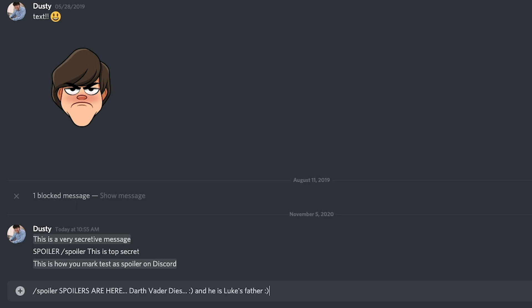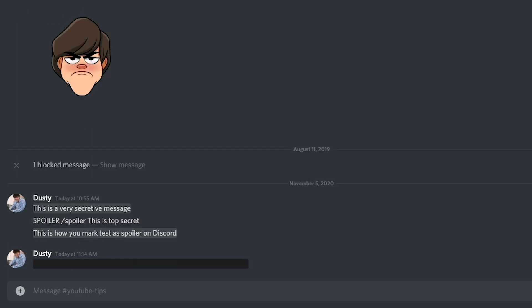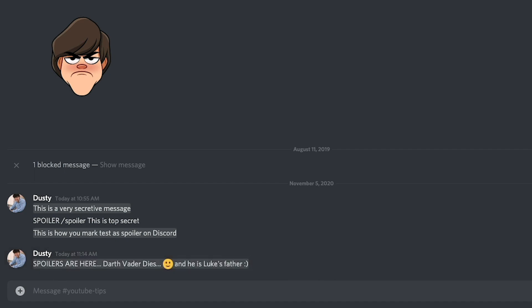Once you've typed your spoiler text — so you do slash spoiler and then type all the text that you want to hide — go ahead and click enter as you would any normal message. As you can see, that text is now hidden. If we hover over it, we can't see it, but if we click on it, boom, there the spoiler is and you are good to go.